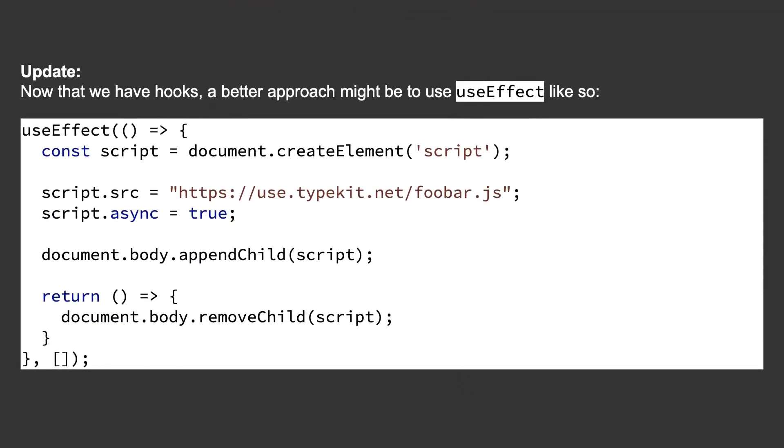Update. Now that we have hooks, a better approach might be to use useEffect like so.